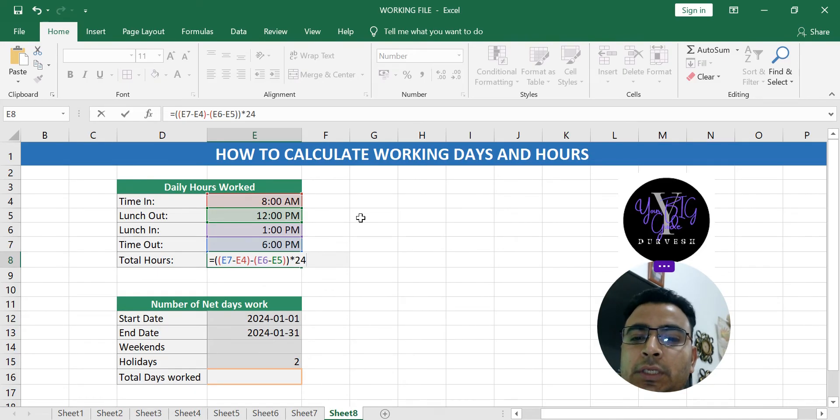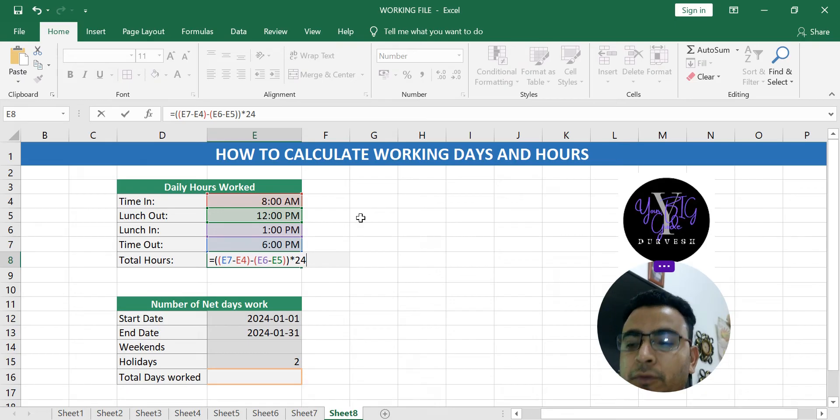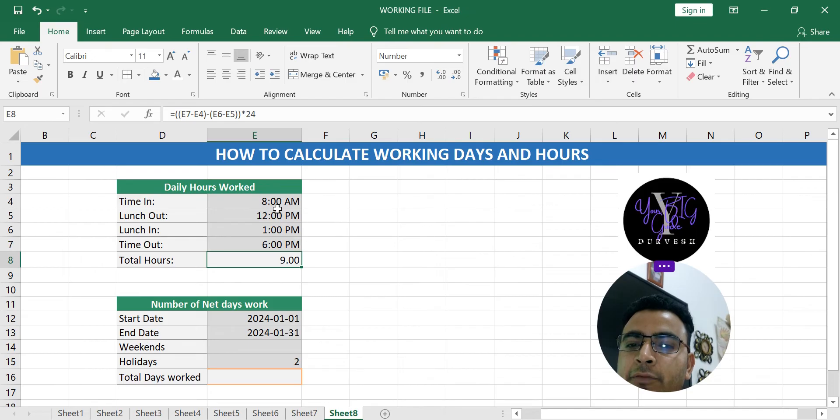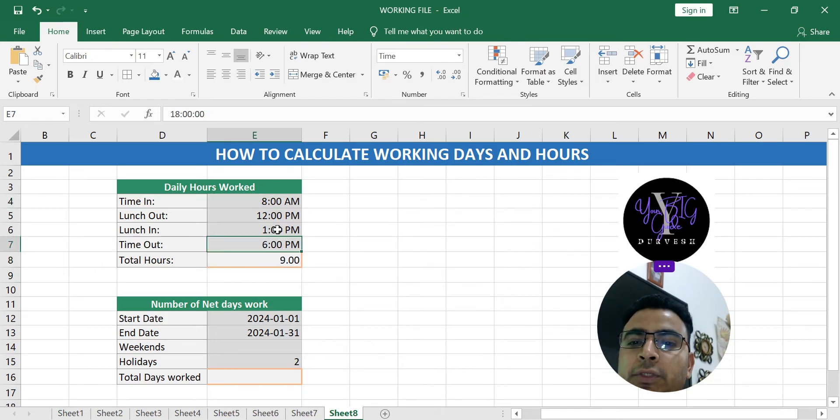This is a very simple formula. You just press enter and you get nine hours. So basically, if you work eight to six and you take one hour break, that gives you nine hours duty.